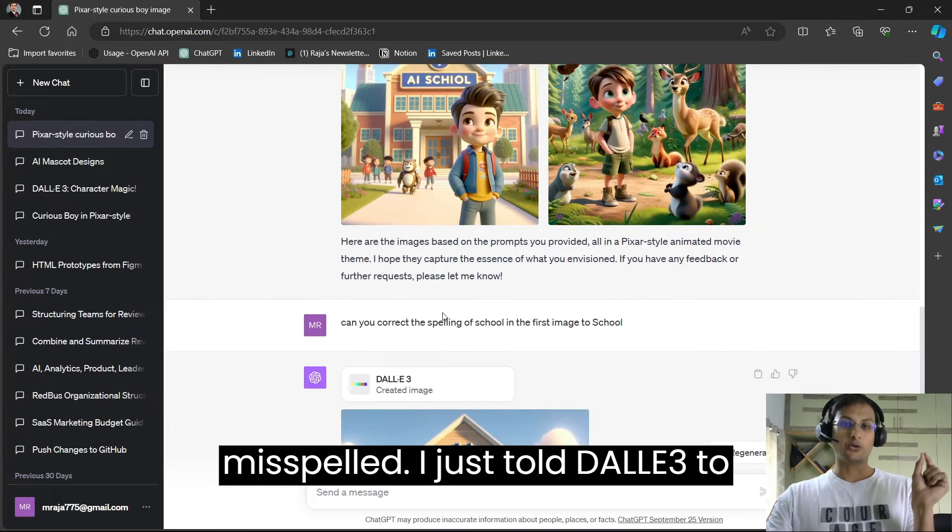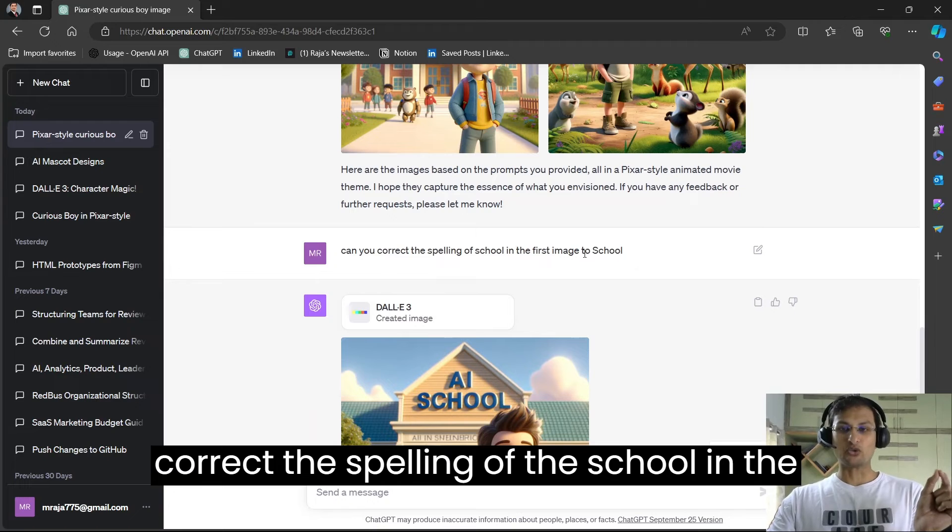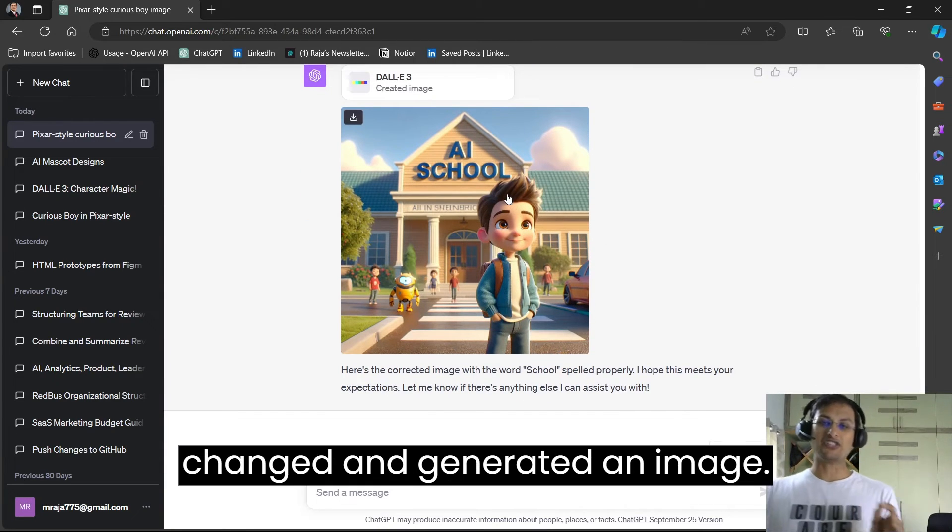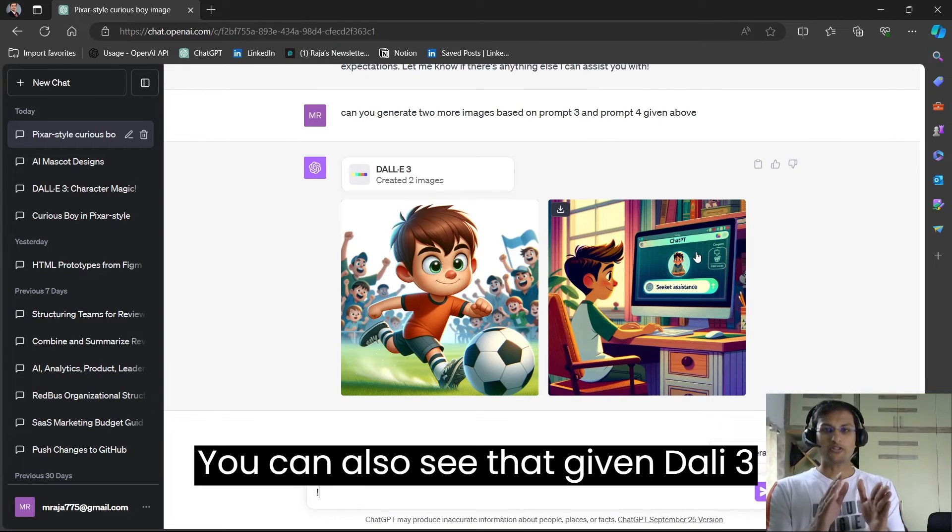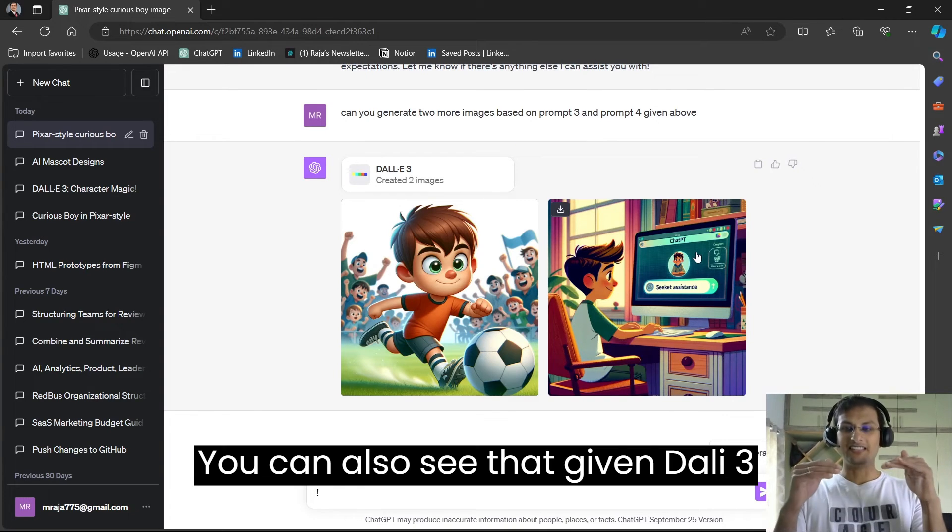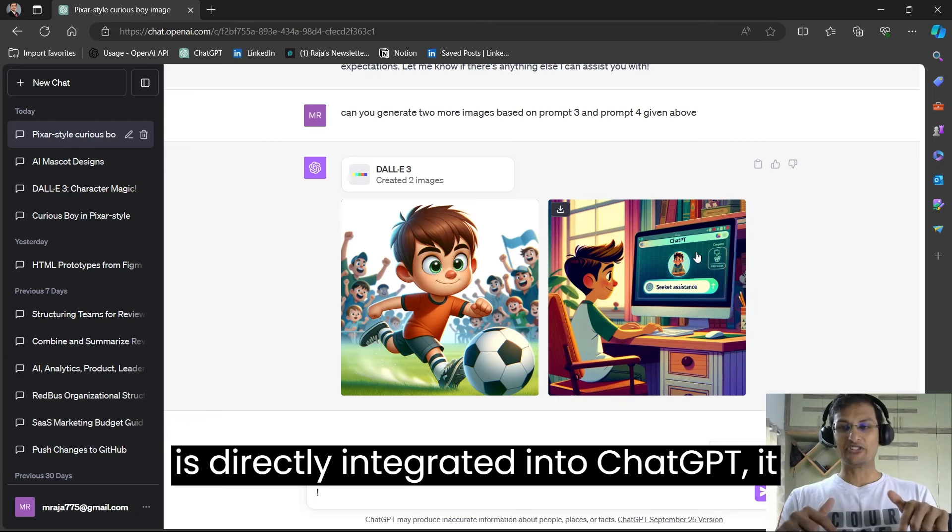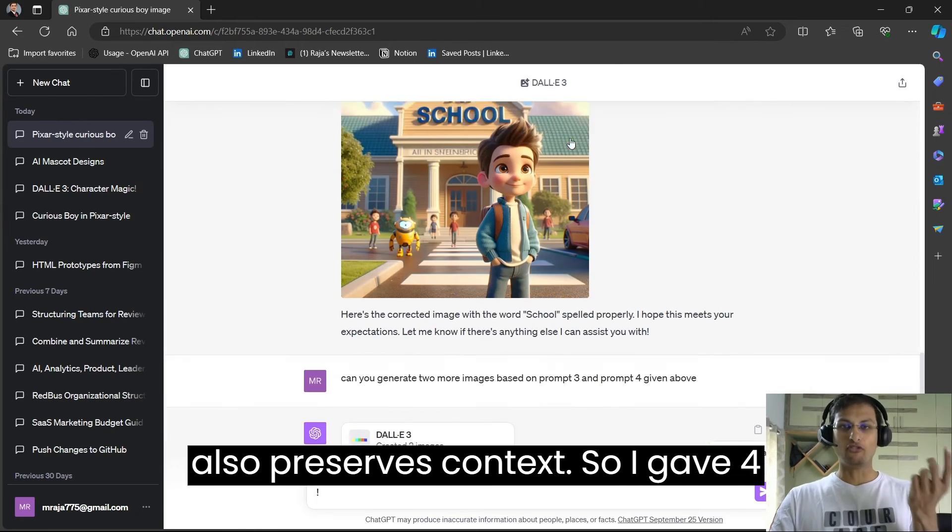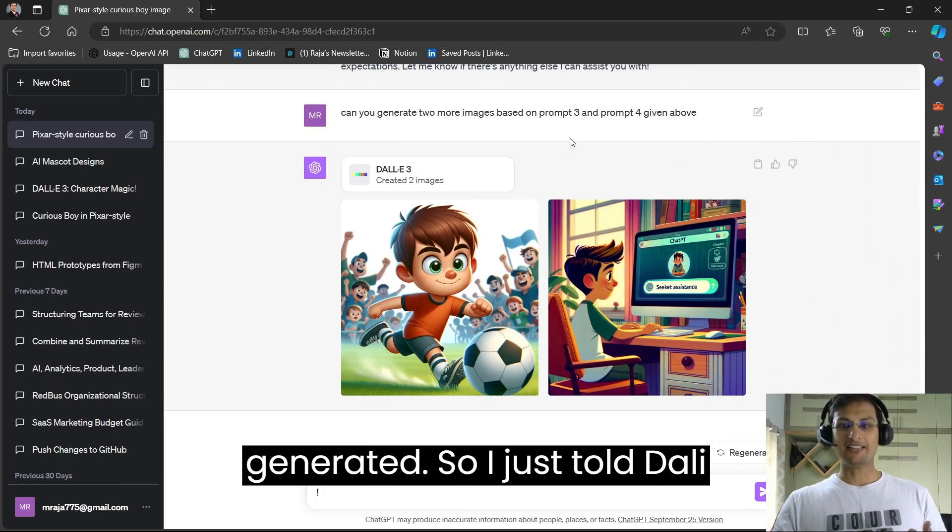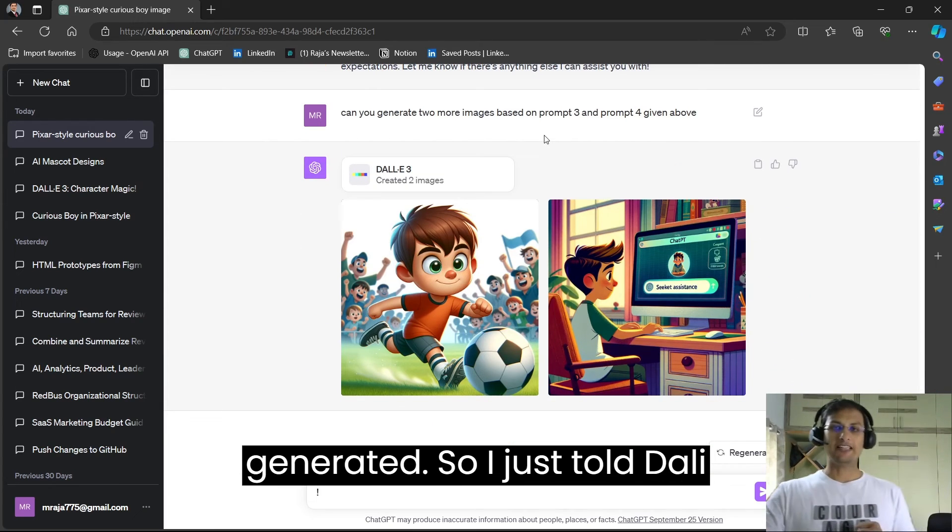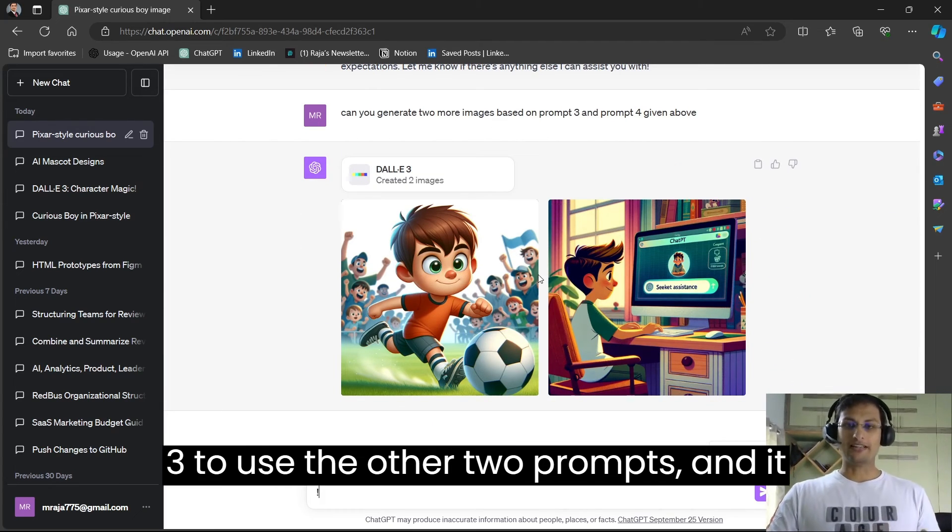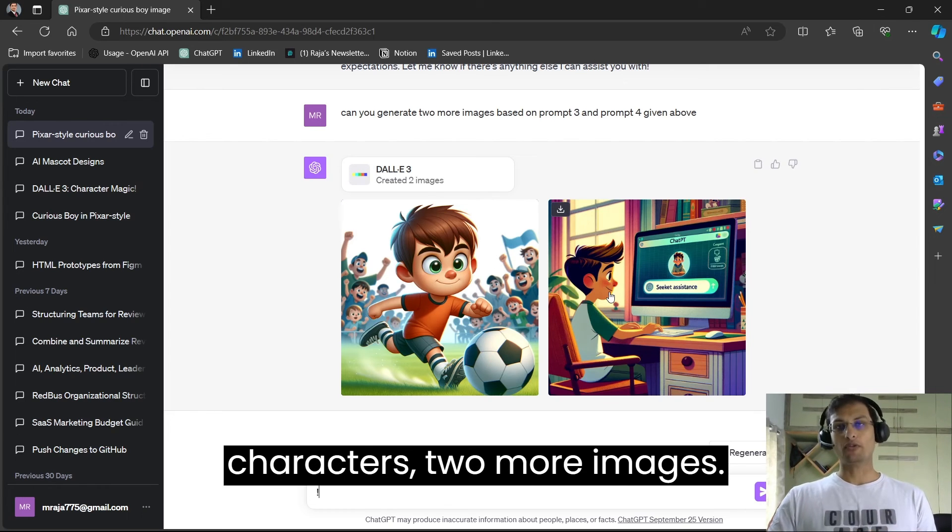I just told DALL-E 3 to correct the spelling of school in the first image and it automatically changed and generated the image. You can also see that given DALL-E 3 is directly integrated into ChatGPT, it preserves context. So I gave four prompts earlier but only two images were generated, so I just told DALL-E 3 to use the other two prompts and it generates with the same consistent characters two more images.